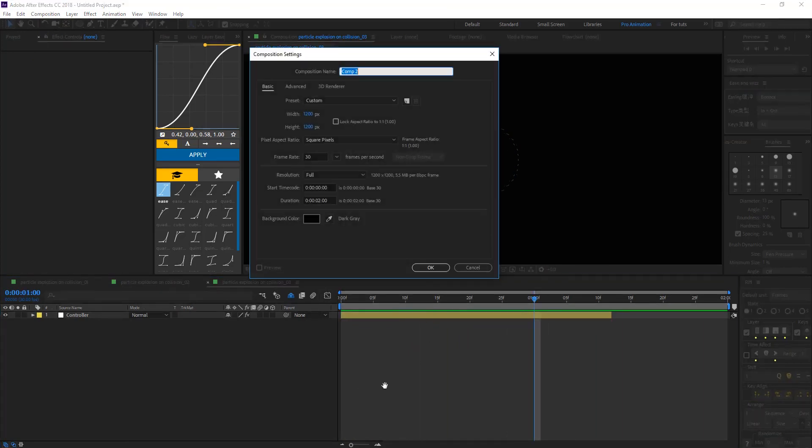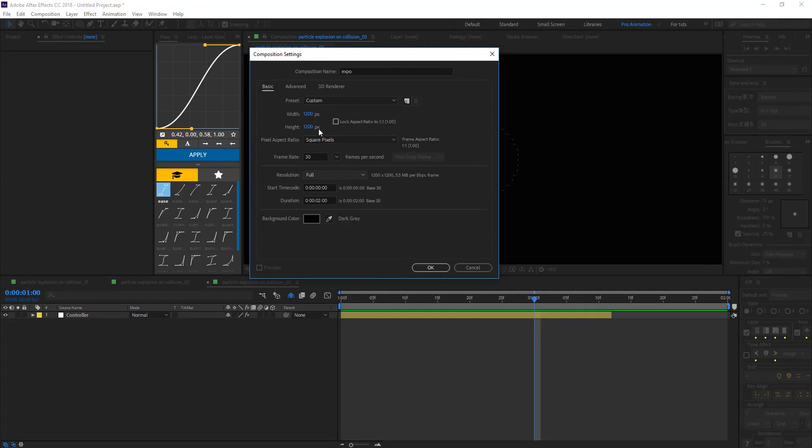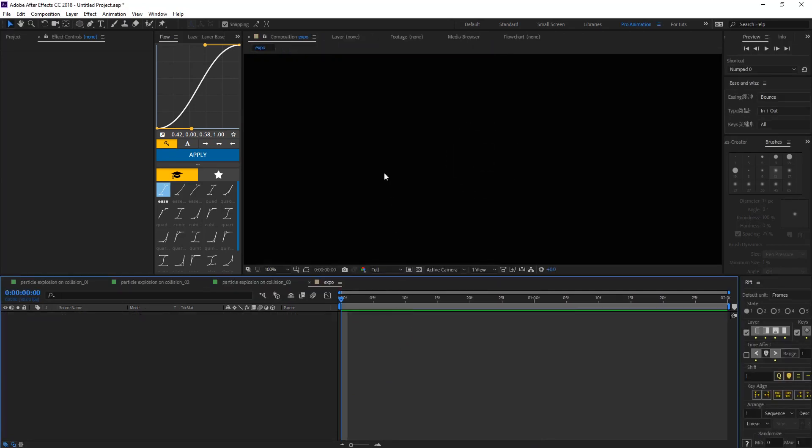Create your composition, let's call that expo and create a comp size, the size you want, and 2 second duration and hit OK.